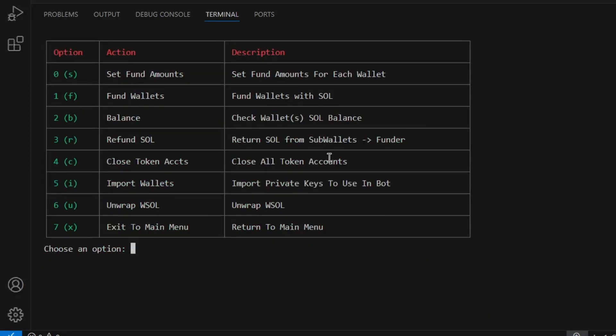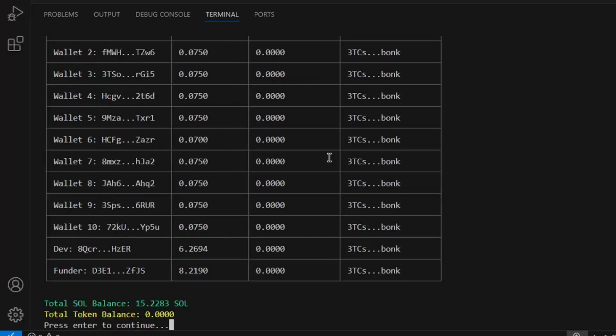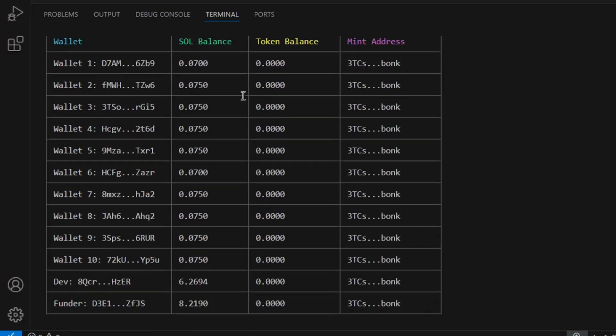Once this transaction is successful, we can check balance again to make sure the claim was successful.